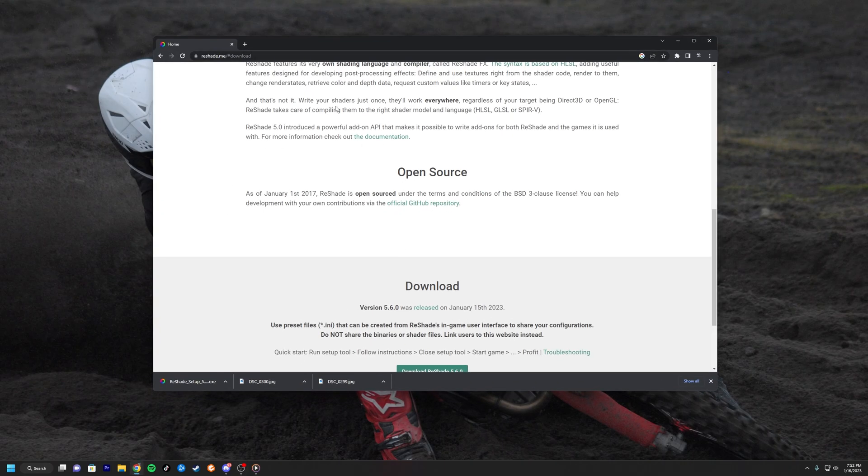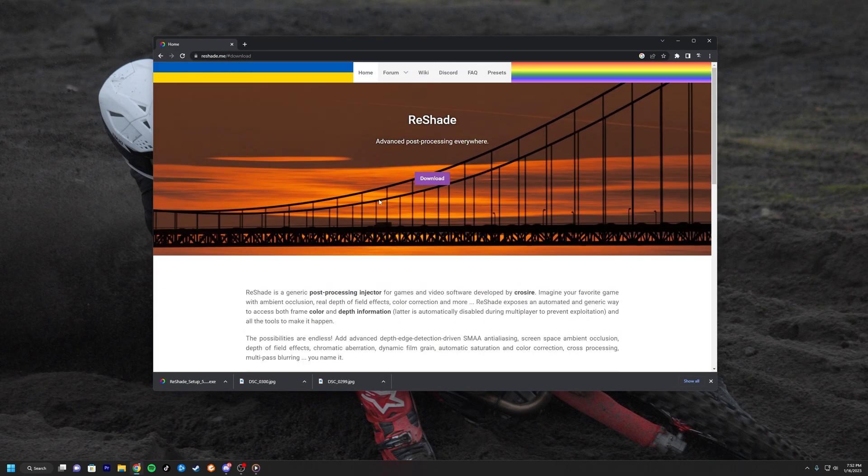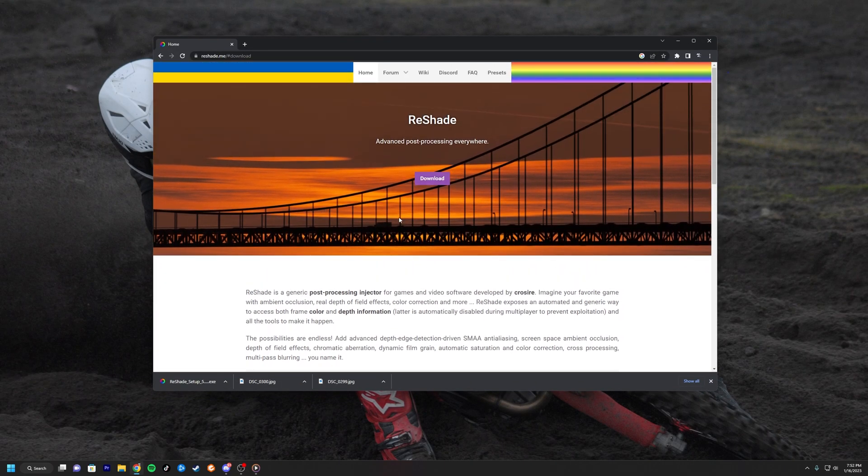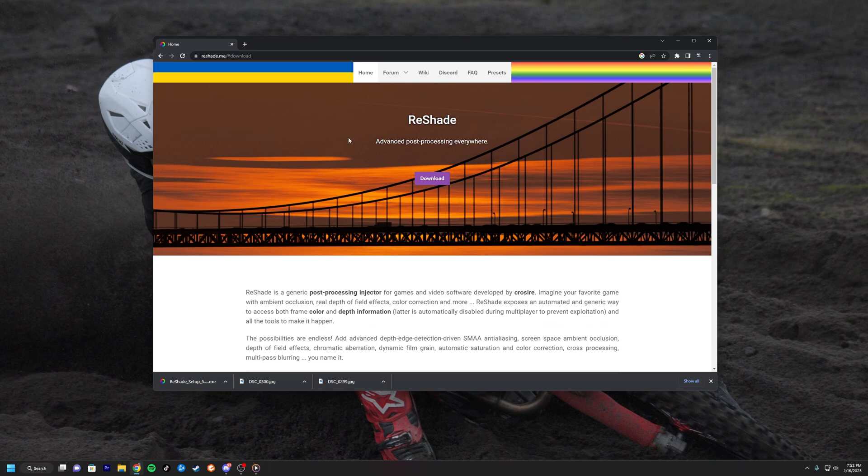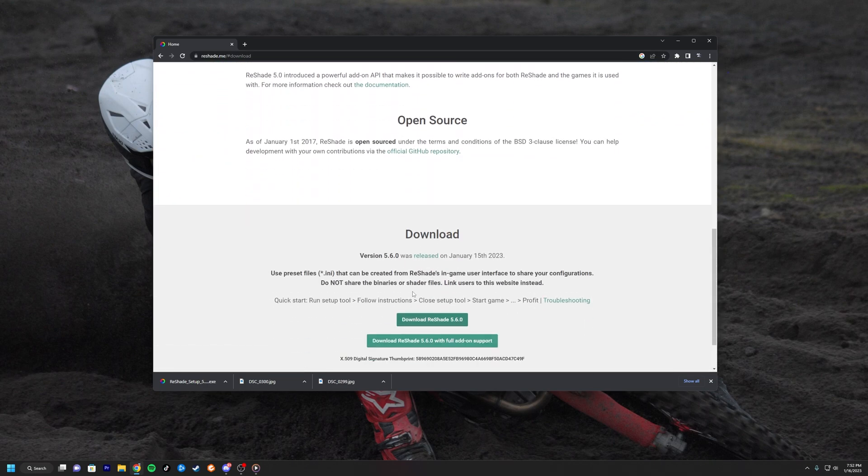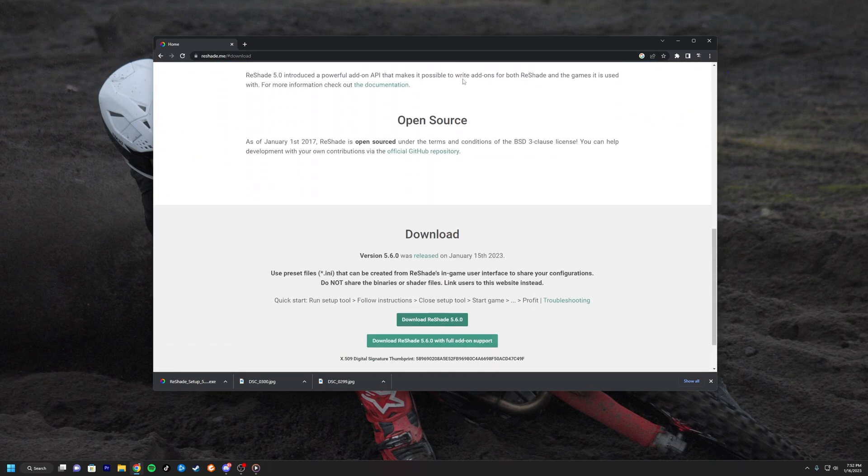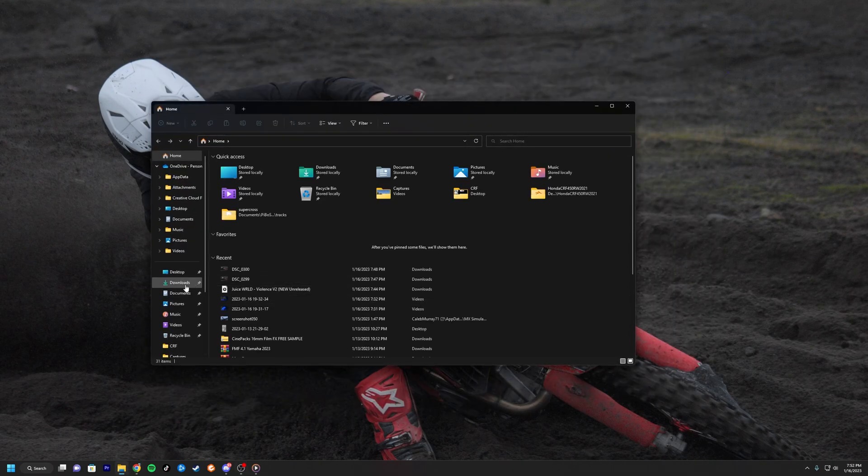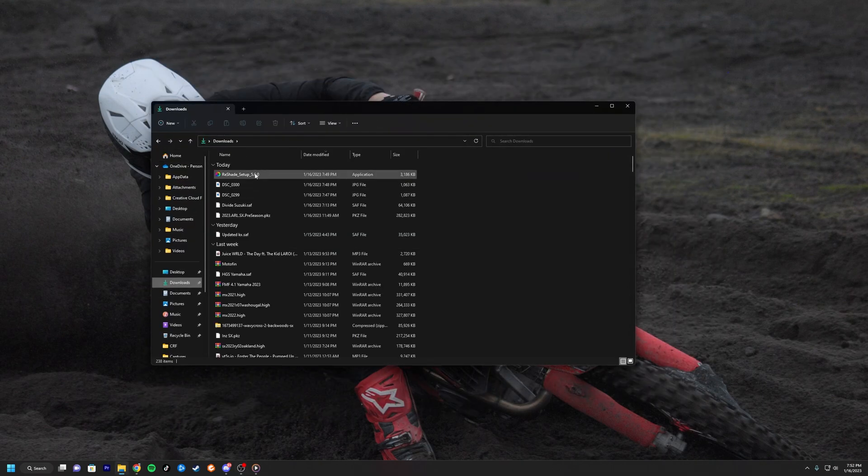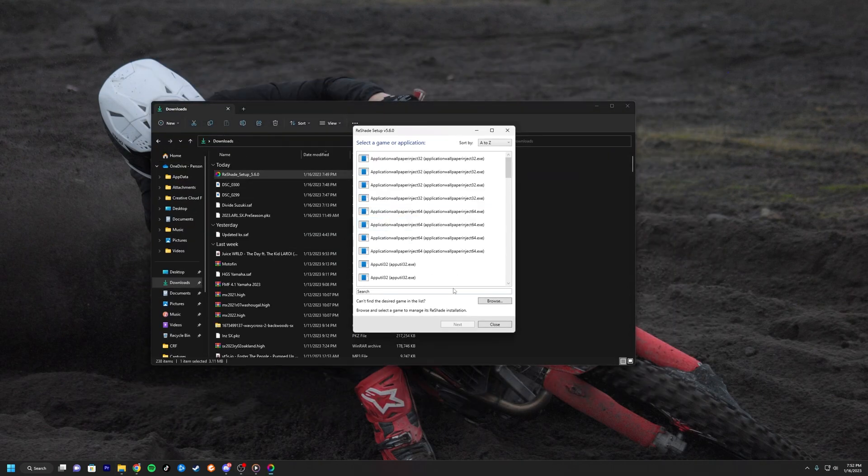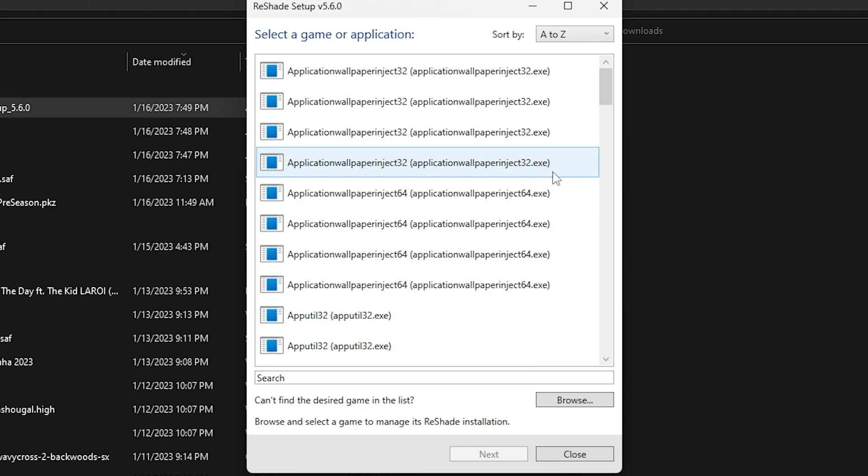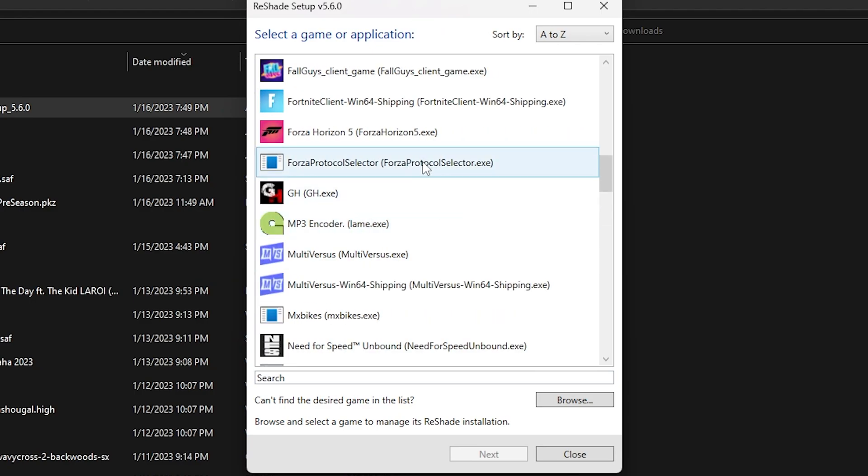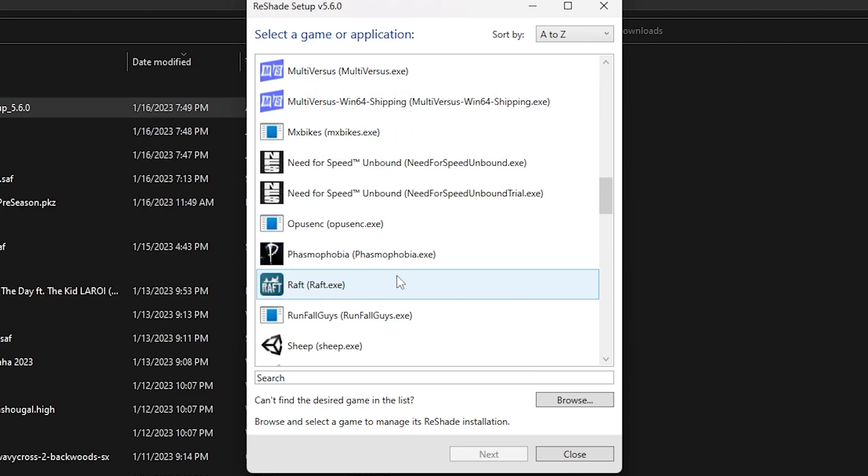I'm gonna leave a link down to reshade.me. I already downloaded it, so let's go to reshade.me and then click download down here and just click download ReShade. So now it is, so open it up and MX Sim will actually not be in this game or application.